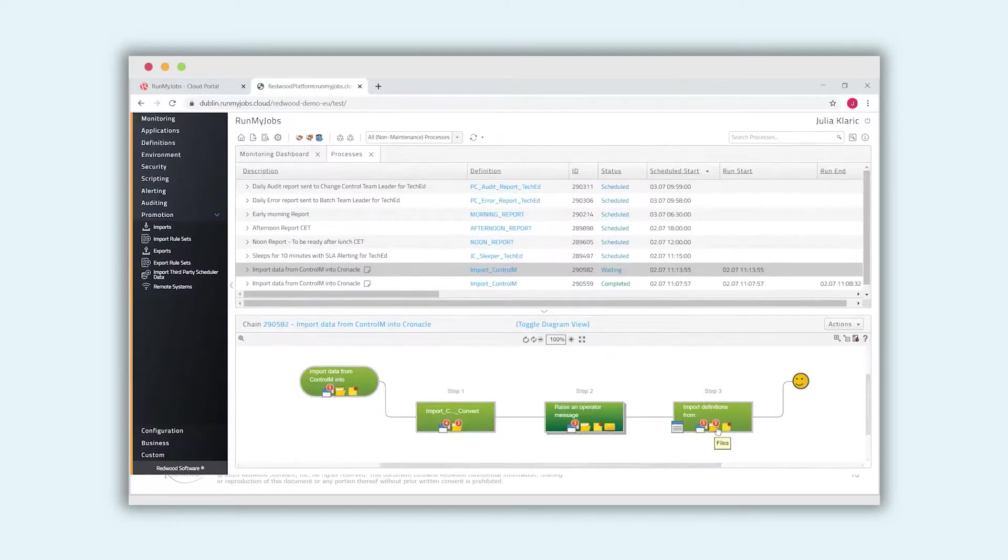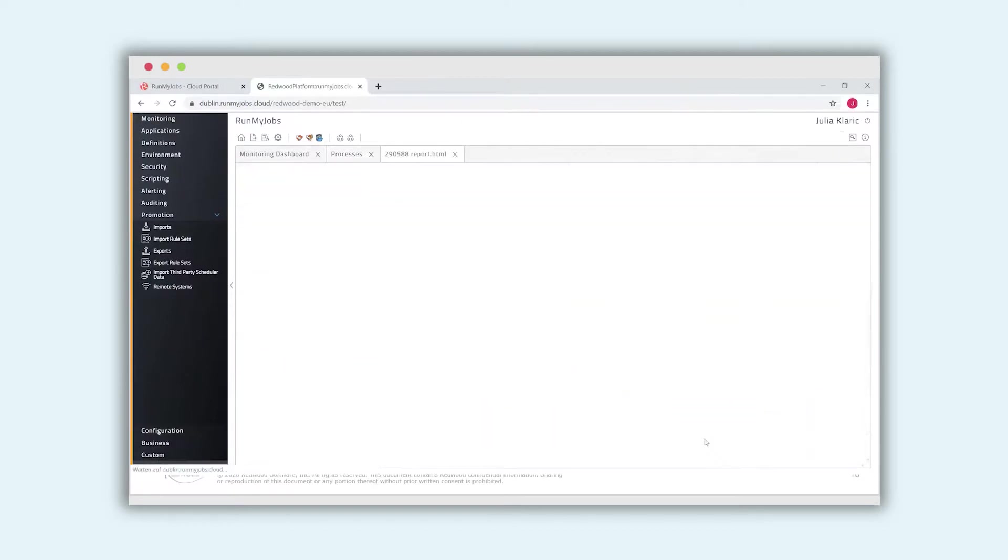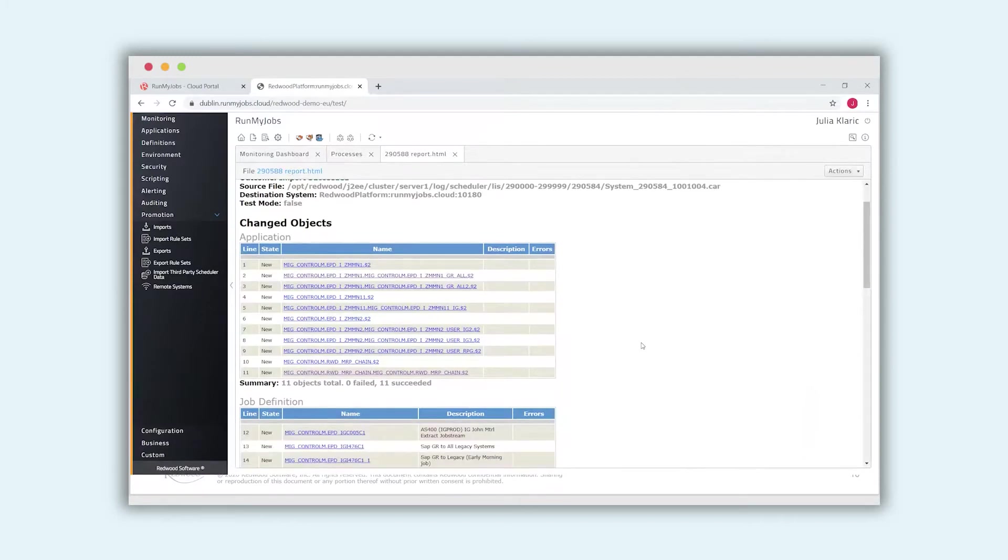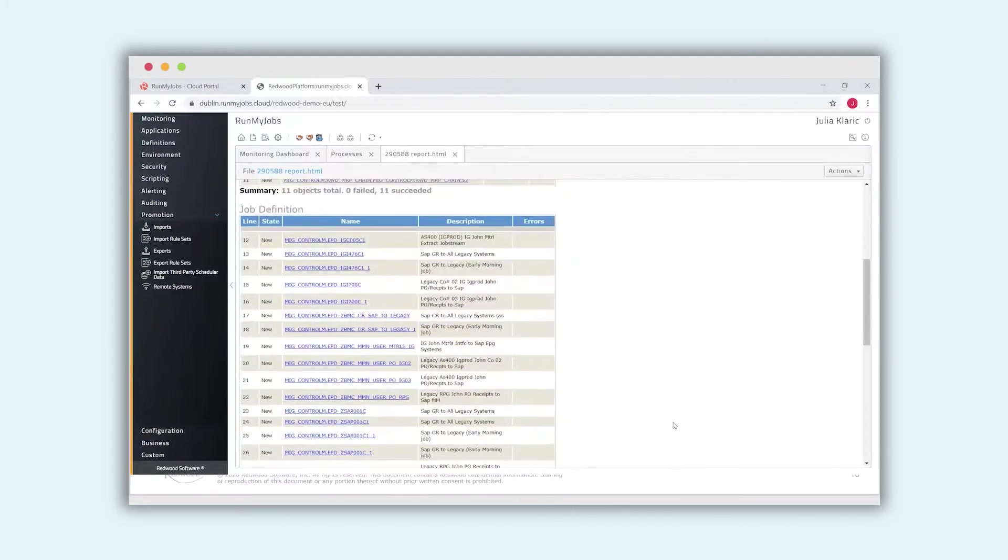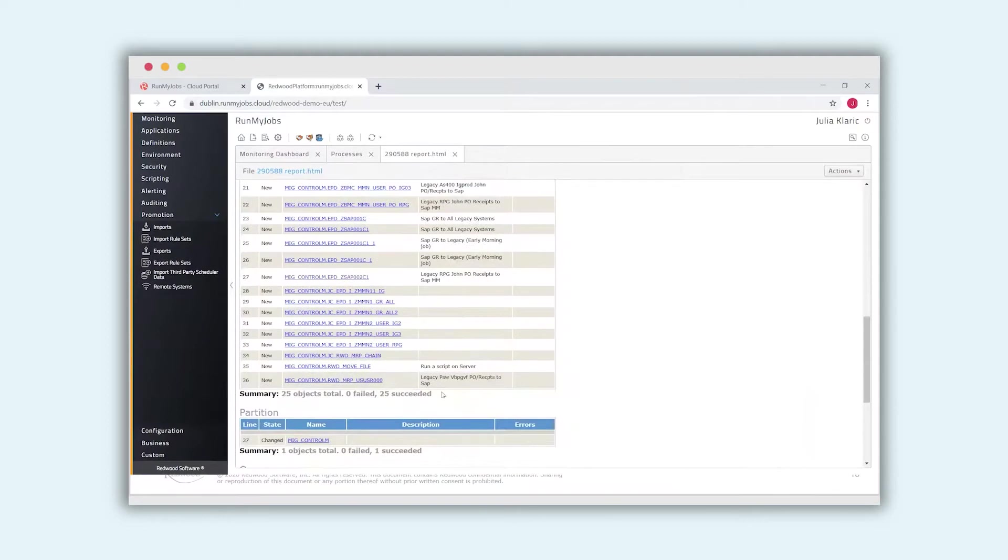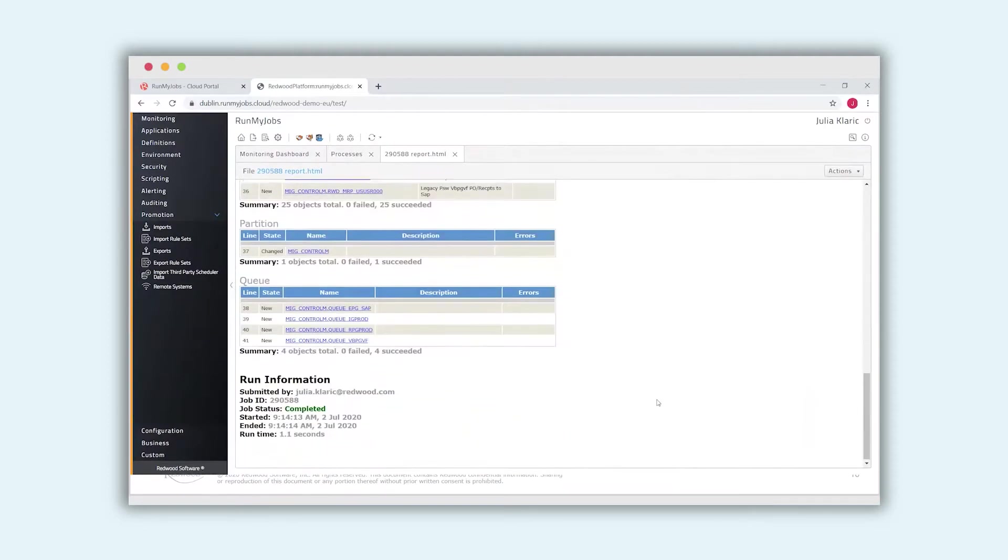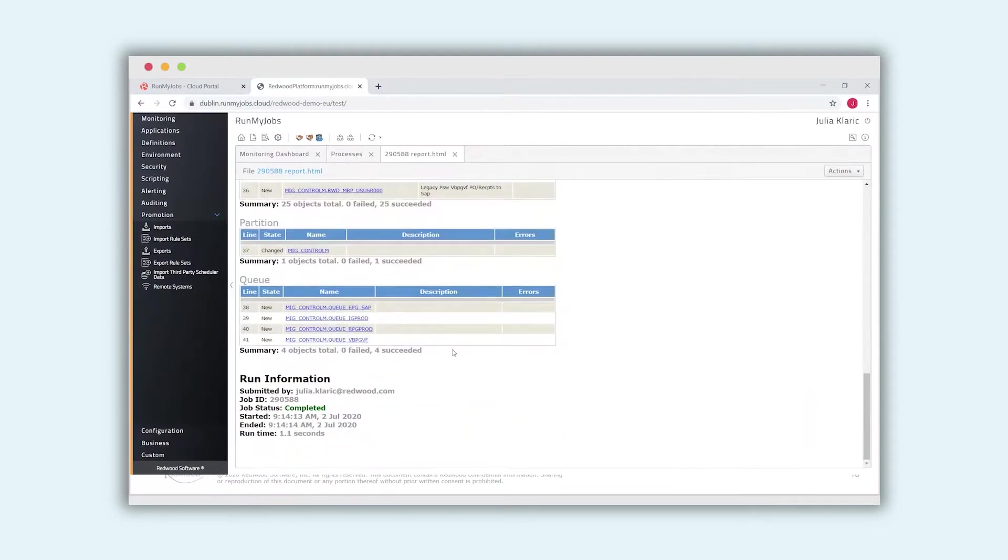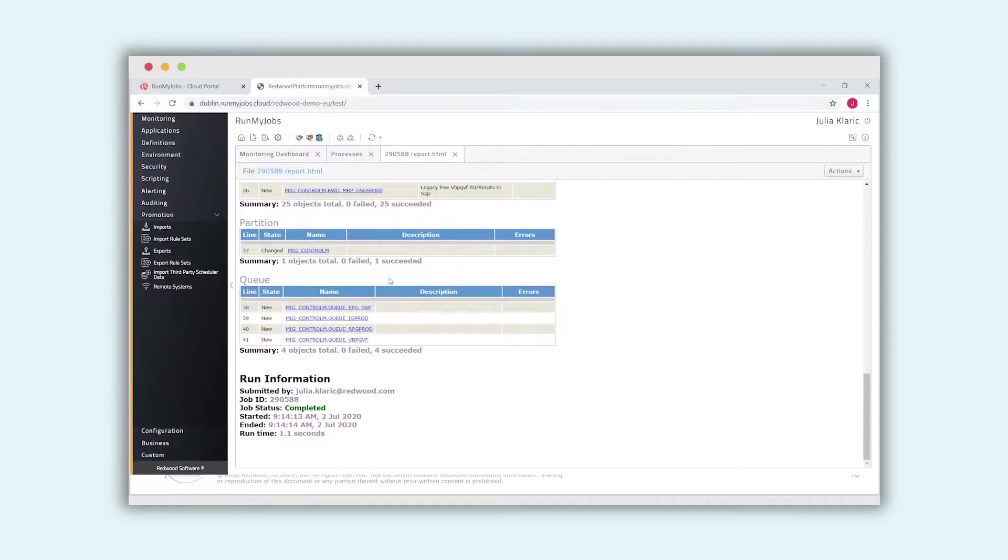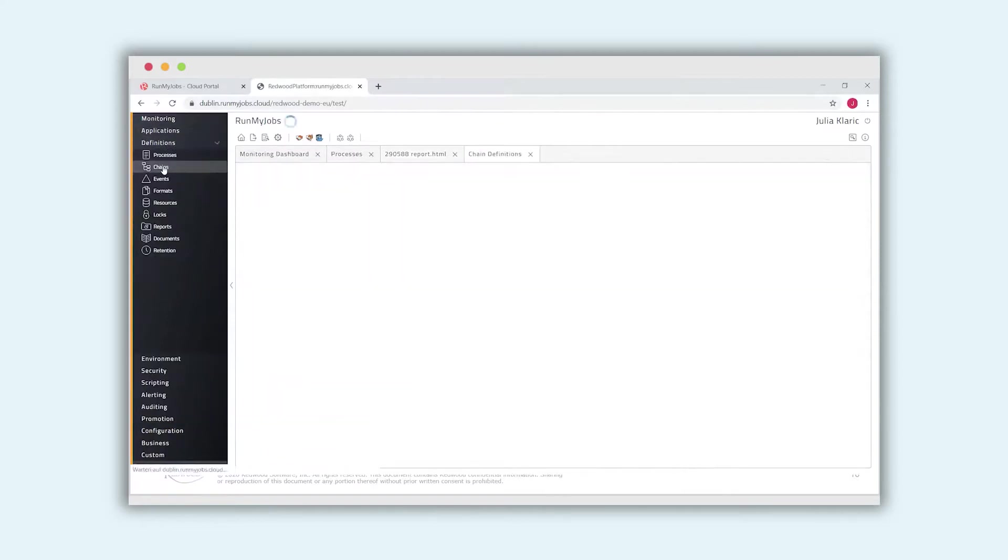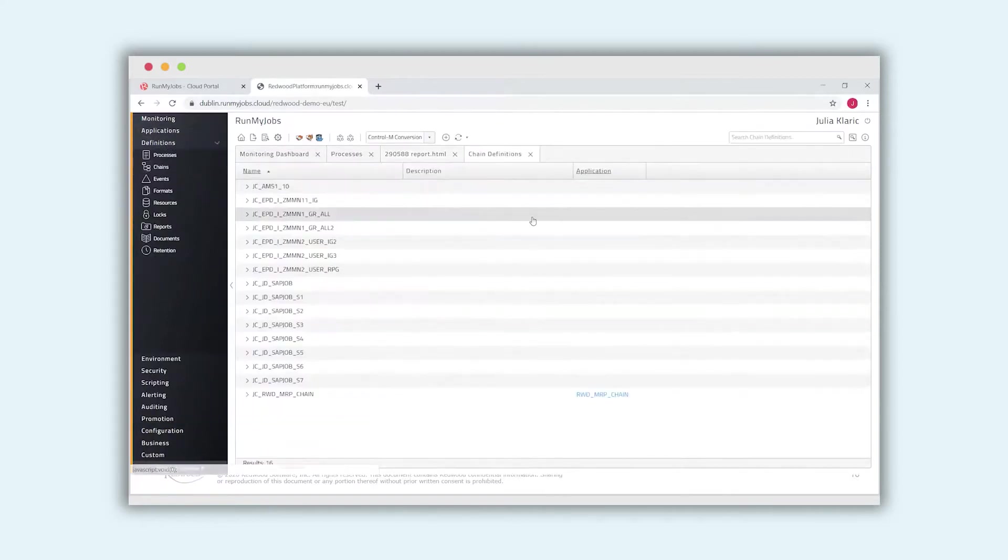Now it's done and we can see the report file. What has been imported? As we can see, there are some applications, some job definitions, 25 of them. And some queues. What I can do now, I can connect these queues to an according system. So one queue can handle one or several systems.